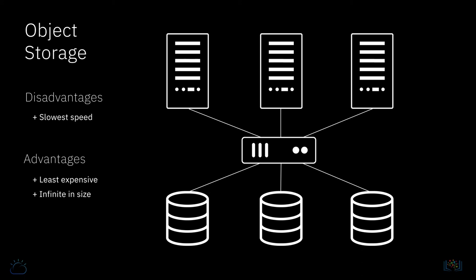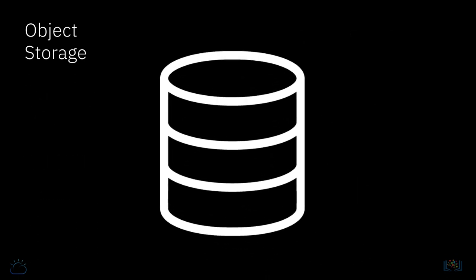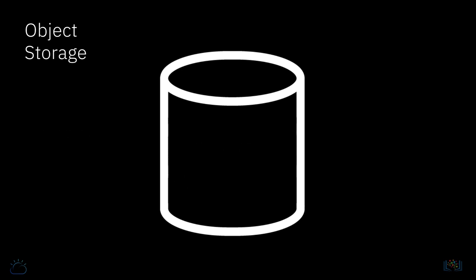Unlike file and block storage where you provision a certain storage capacity and it fills up over time, with object storage you can keep adding files to it and it never fills up. You just pay for what you use. This makes object storage a fantastic repository for all sorts of unstructured data types, large and small.